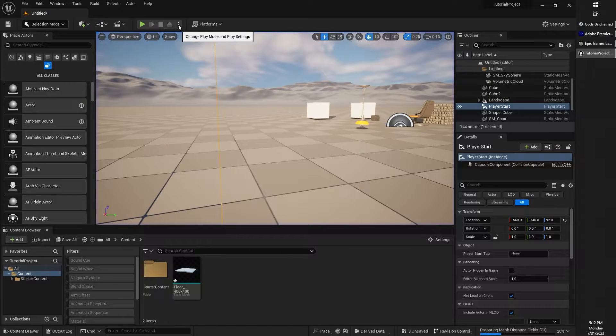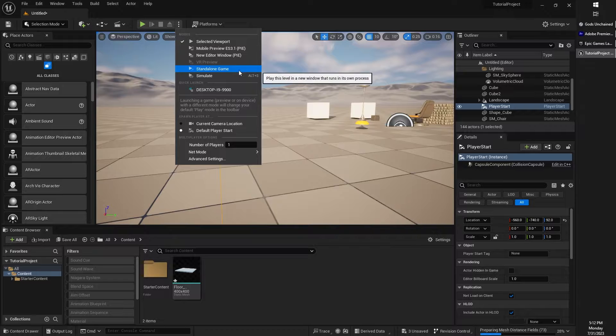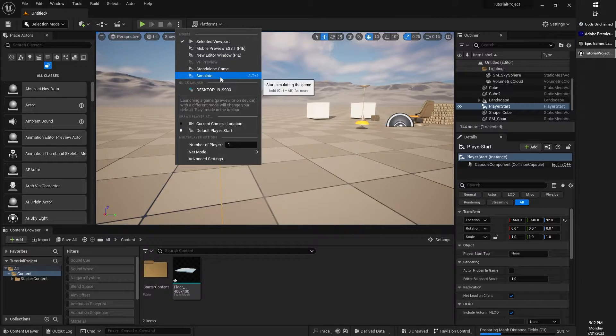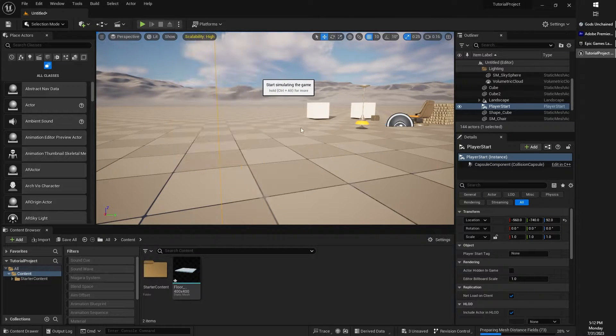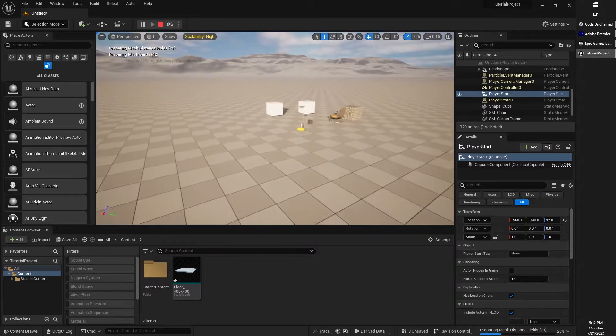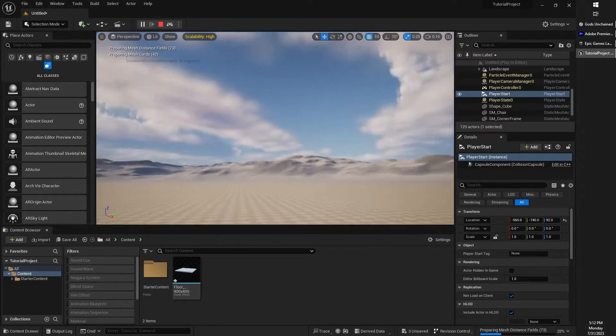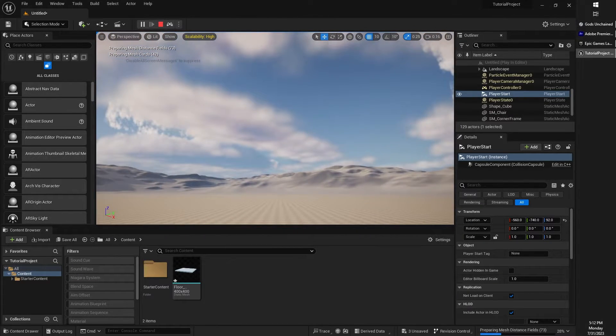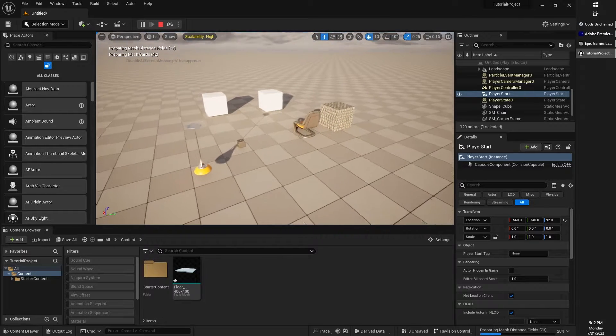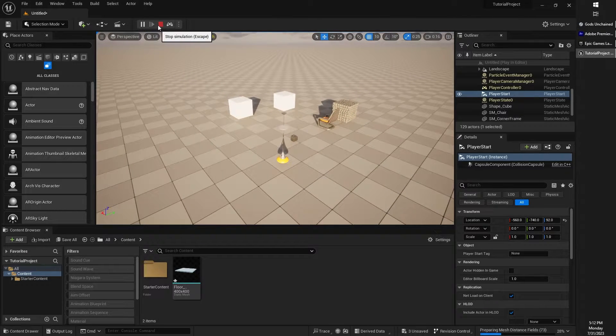And the other option that we really have available to us is to play a simulated version of our level. Now, this won't bump our player into the game, but it will simulate our world environment, our lighting, our physics, and other things like that.